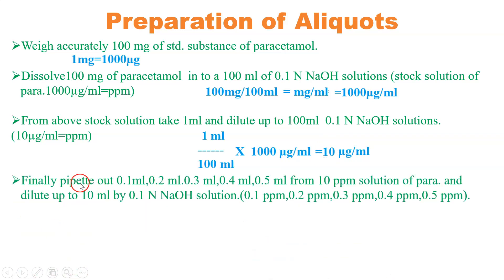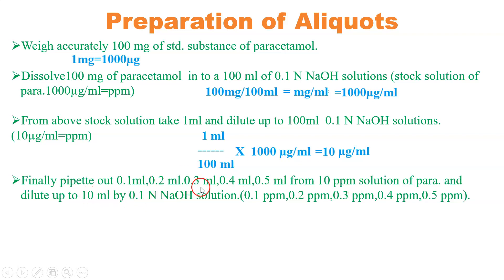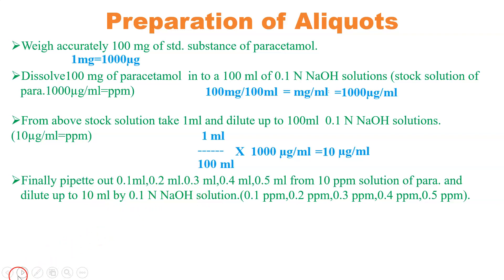Finally, for LOD and LOQ, we pipette out 0.1 ml, 0.2 ml, 0.3 ml, 0.4 ml, 0.5 ml, and 0.6 ml respective solutions and dissolve all this in 10 ml of 0.1 normal NaOH. Prepare this in volumetric flask of 10 ml. So prepare these 6 dilutions of varying concentrations.